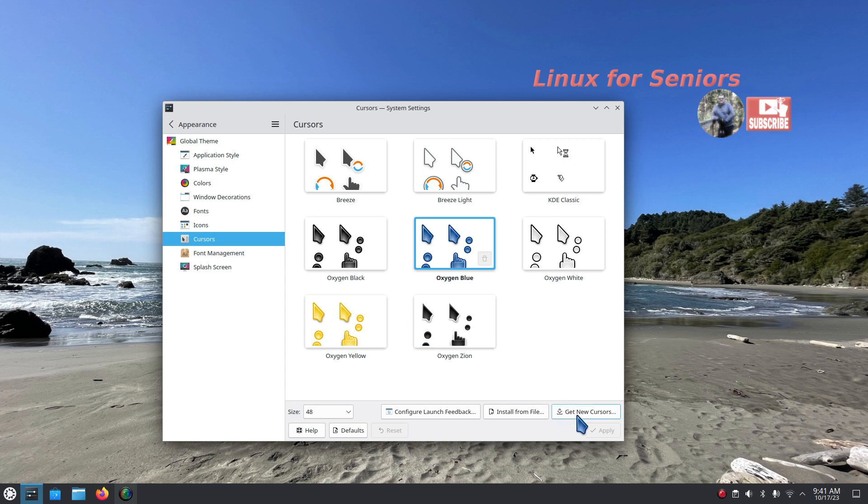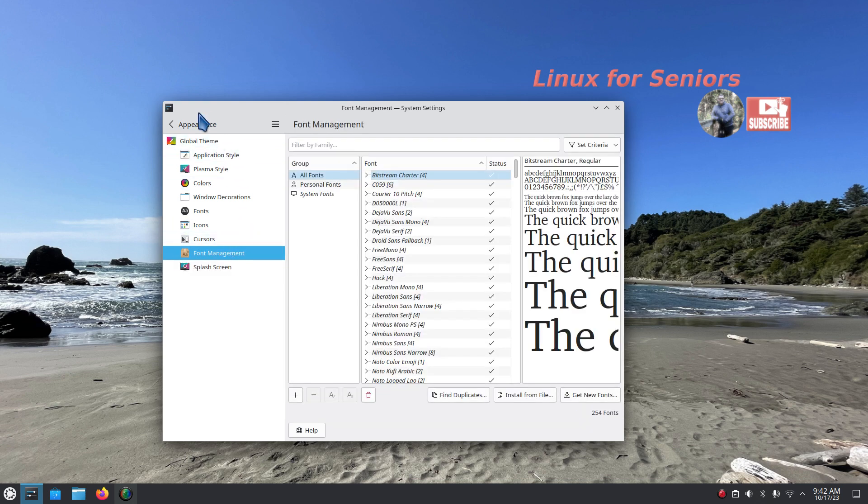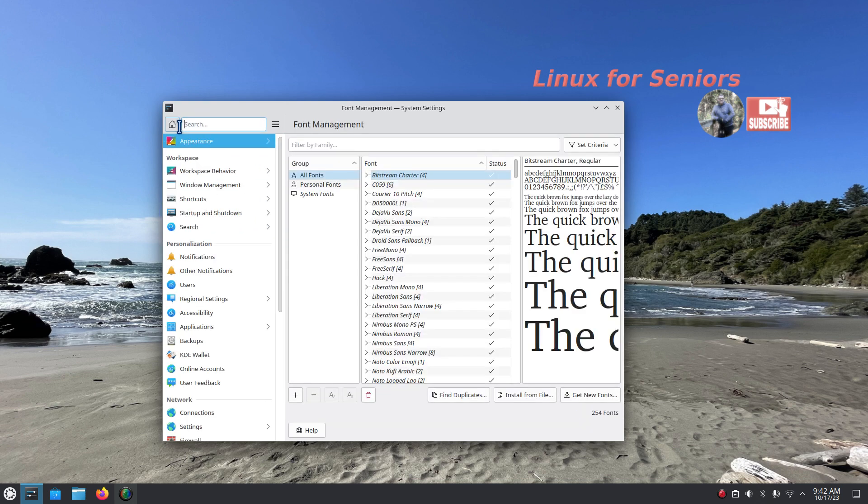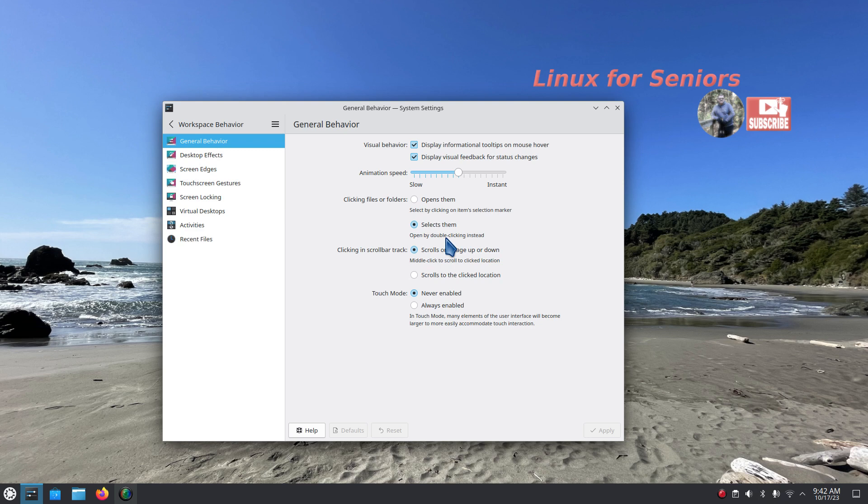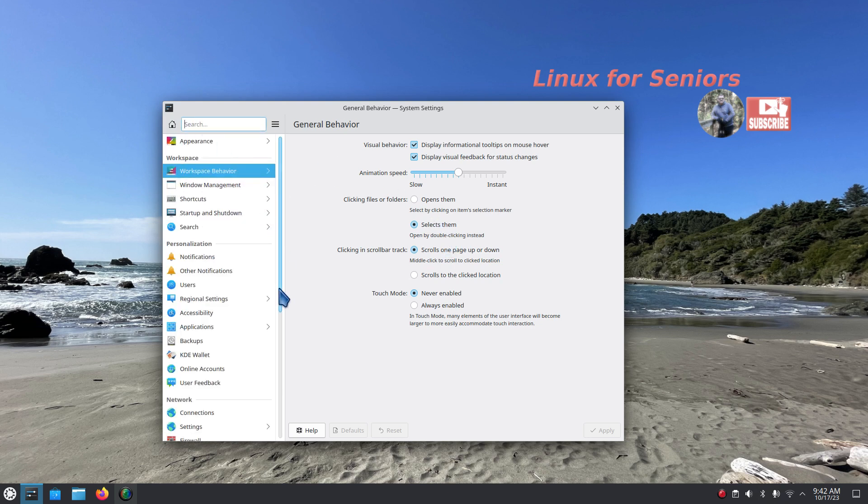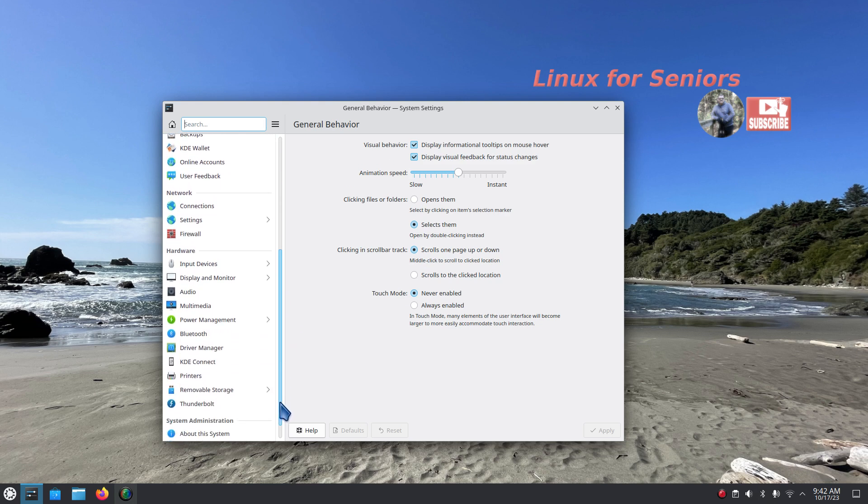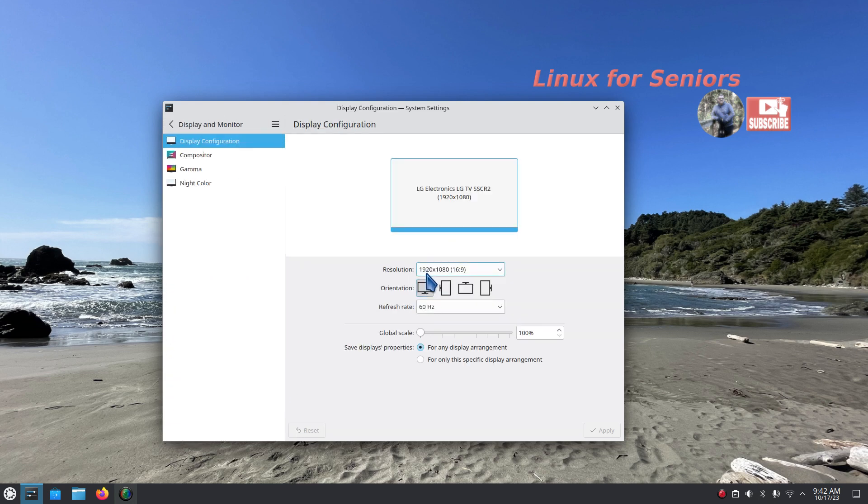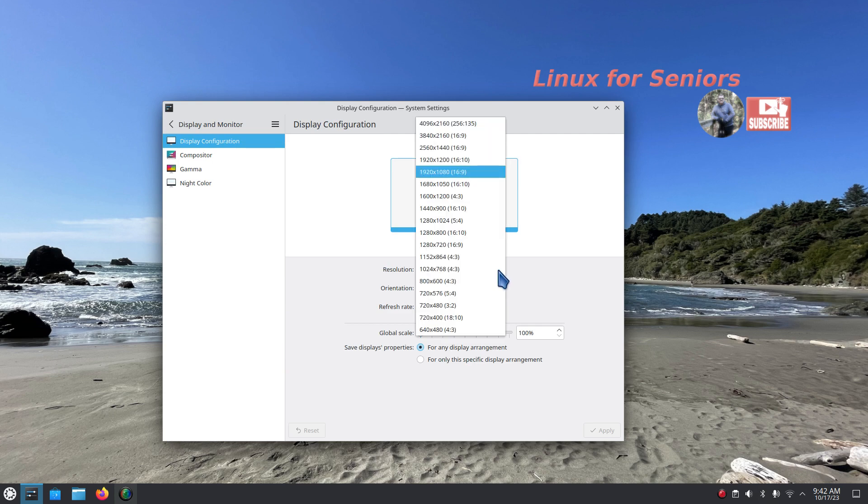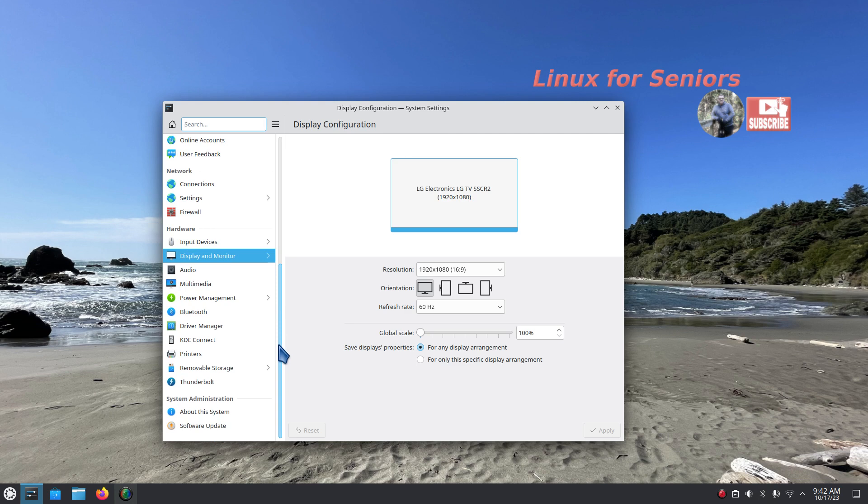It's currently using the Breeze icon set, you can see some of the other ones in here. You can certainly get new cursors. I also have videos on how to install these things manually but I'm using the Oxygen Blue today. Splash screen and font management is also over here. The workspace behavior is set for double click, that is my preferred on everything. That's default, lots of little things are in here.